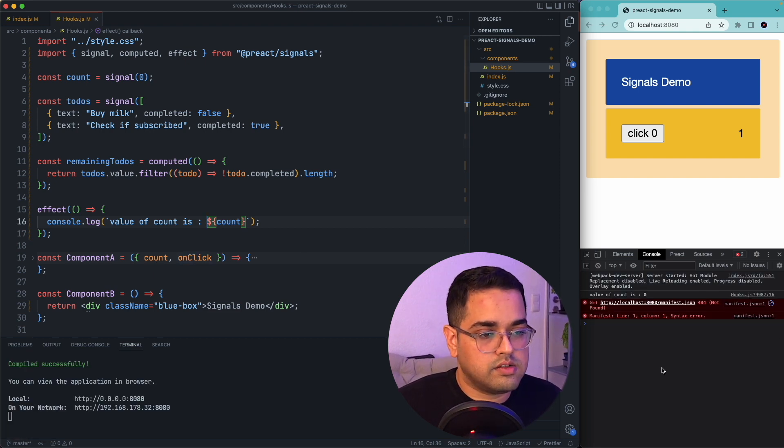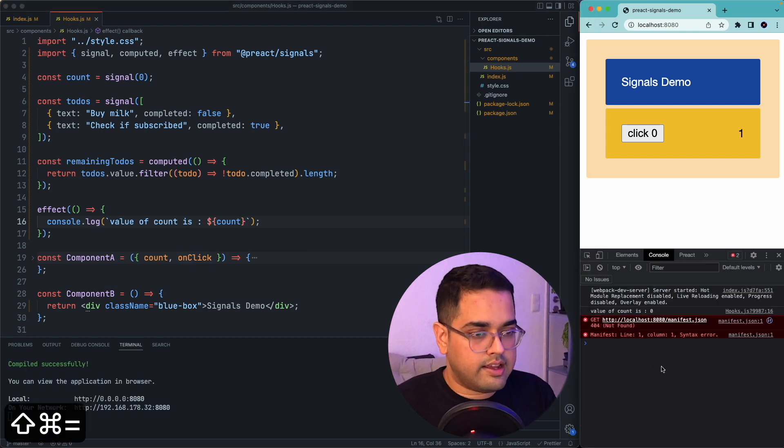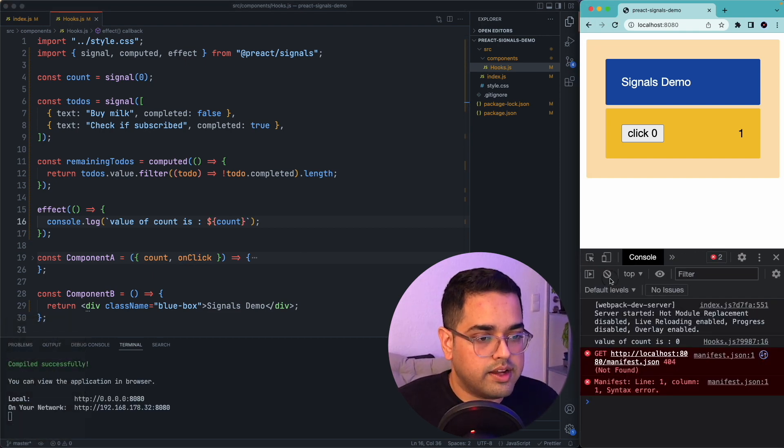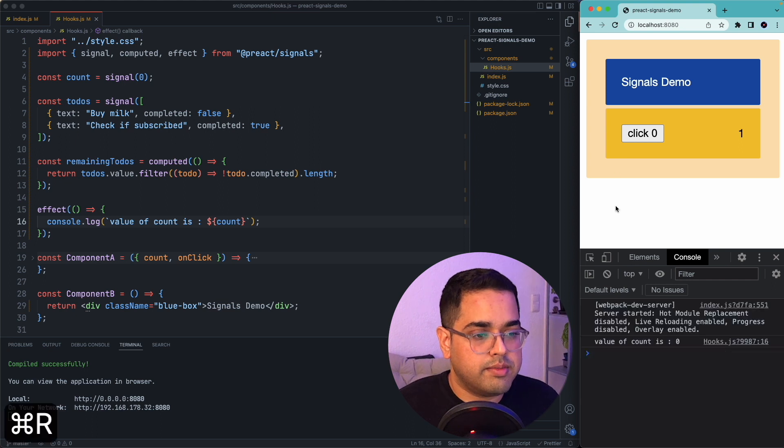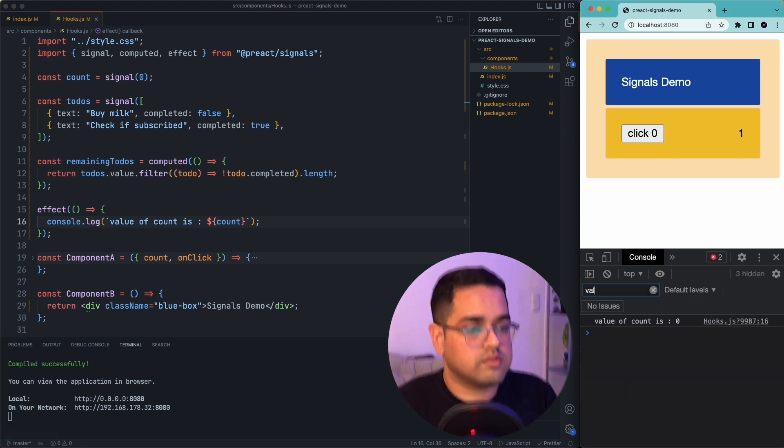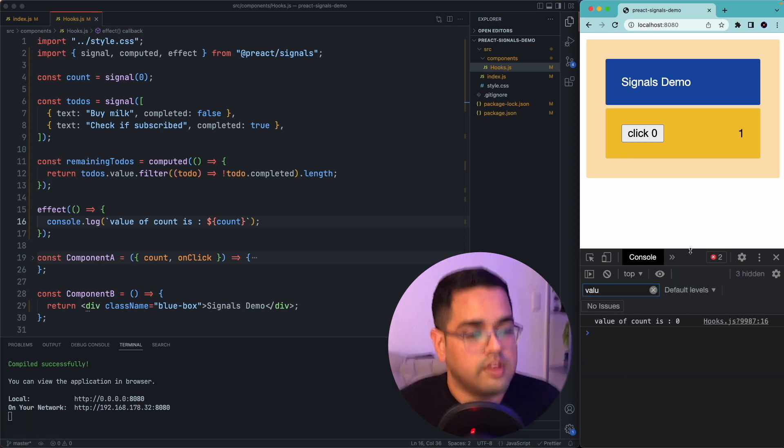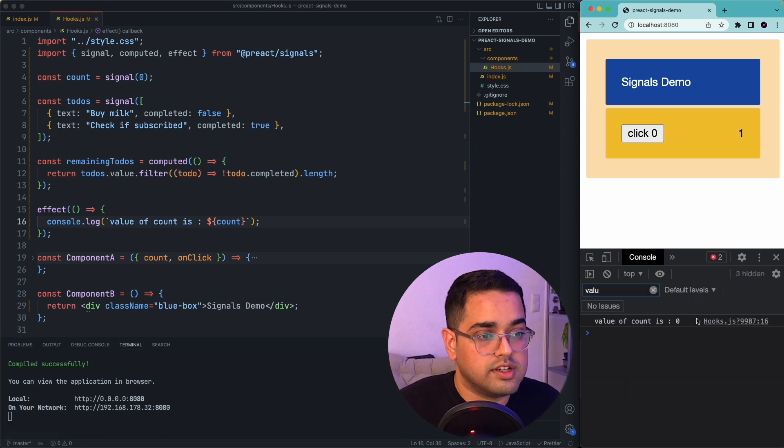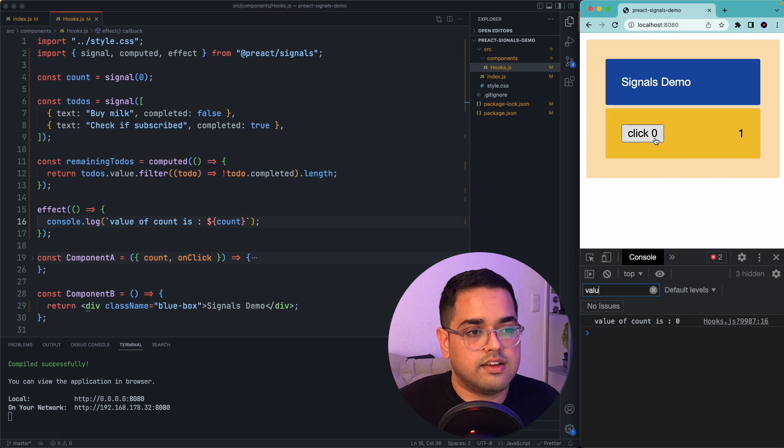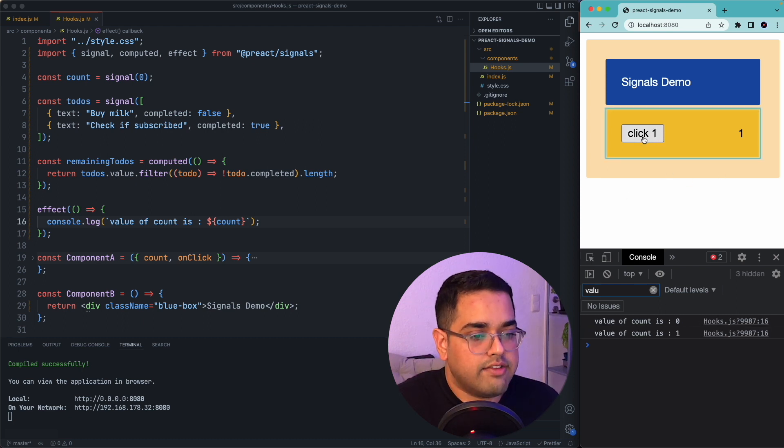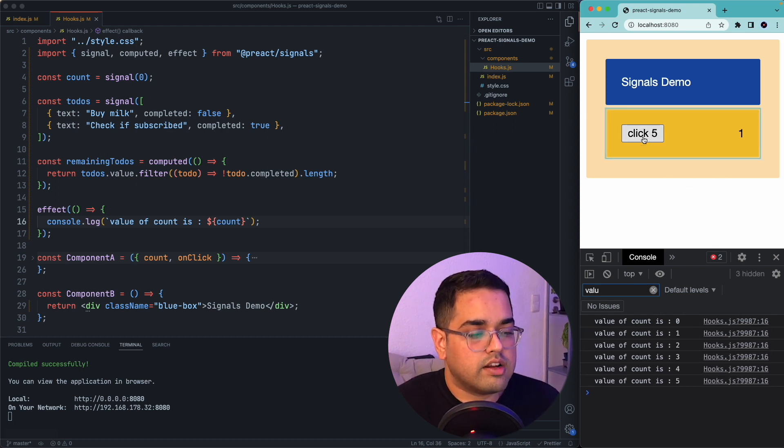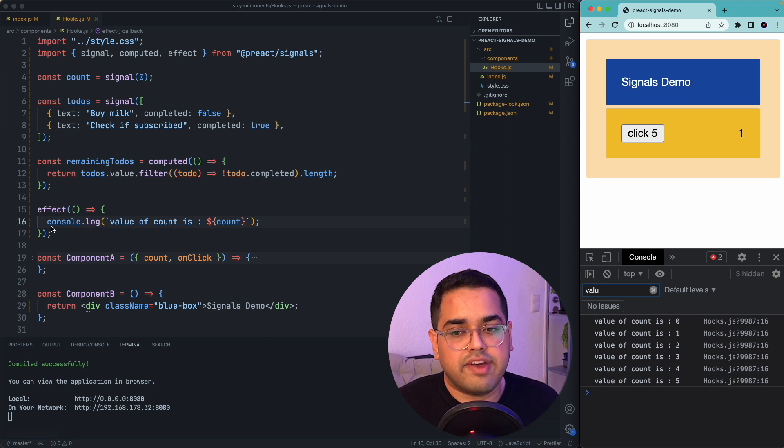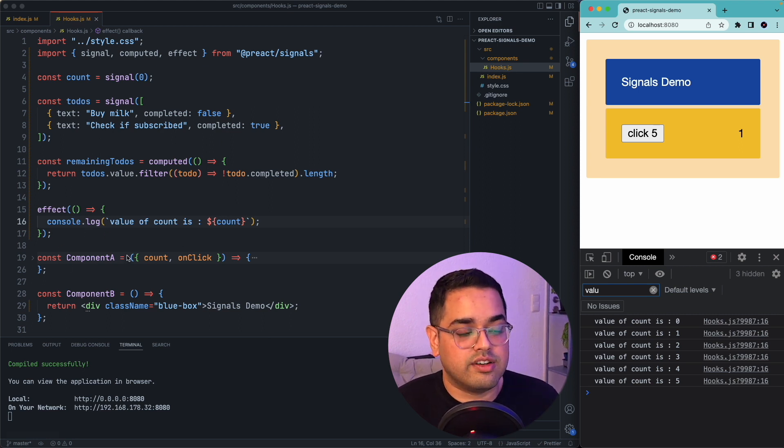And let's pass a function to it and let this function call console.log and let that print the value. Okay, so if I zoom in my console a little bit, you'll be able to see, value of count is zero, which is the initial value of this button. And every time I click on it, this effect would just keep on getting executed.